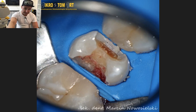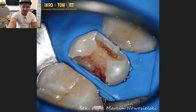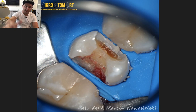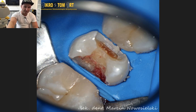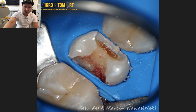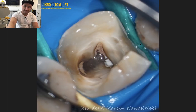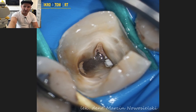After that, we place the rubber dam. Always in such cases, I isolate adjacent teeth — one tooth distally and one tooth mesially — and the clamp is always on the tooth distally. Sometimes when necessary we have to place a clamp on the tooth we are working on, but not in this case. As you can see, we had some problems with isolation here because the rubber didn't want to go underneath the cavity margin.